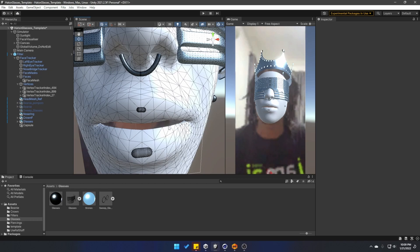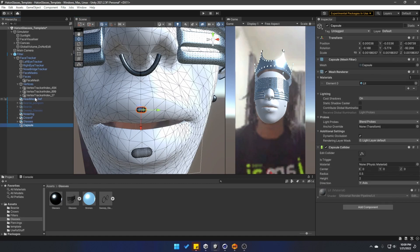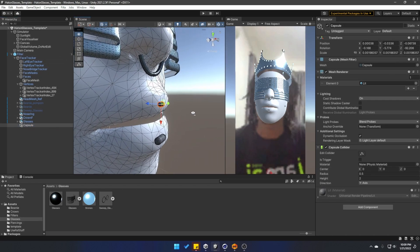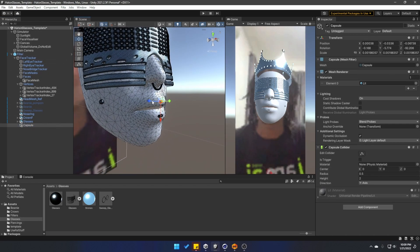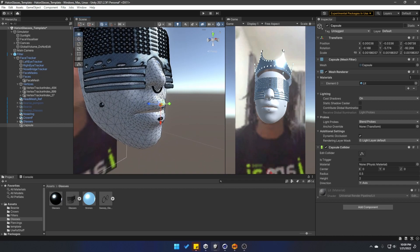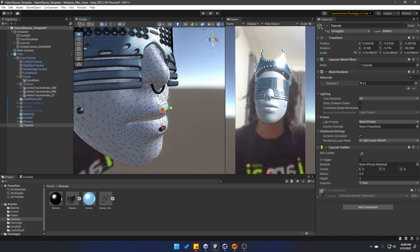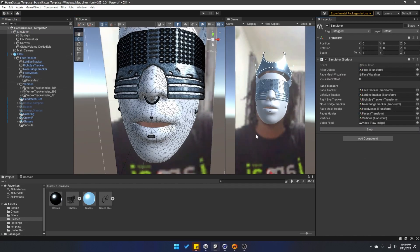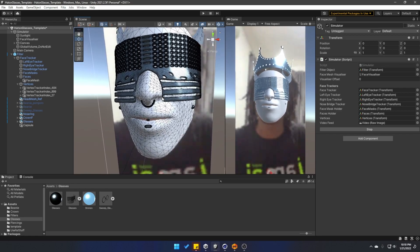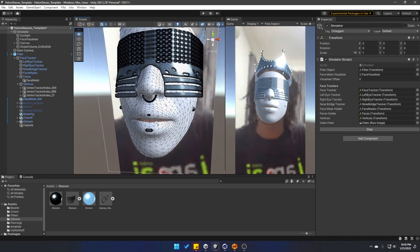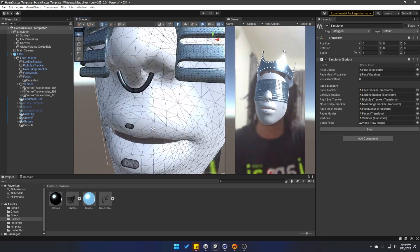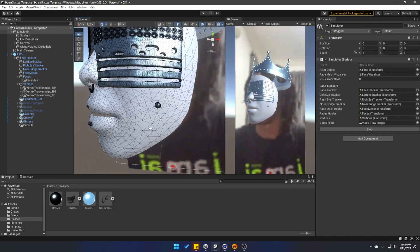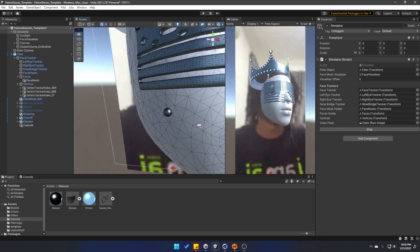And just to give you a quick example of how useful this vertex tracker feature is, I added this capsule, and I made it a child of the filter prefab. So it is going to follow wherever the face goes. And if I start the simulation, you're going to see that it is following the face, but it is not following the individual vertices.